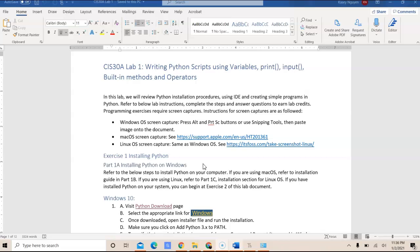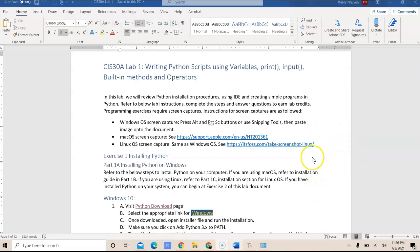So if you have Windows, if you have Mac OS or Linux, please refer to Exercise Part 1B for Mac OS and Part 1C for Chromebook or Linux operating system. There's some slight differences as in for Linux, you have to use Terminal to do the installation through command line.